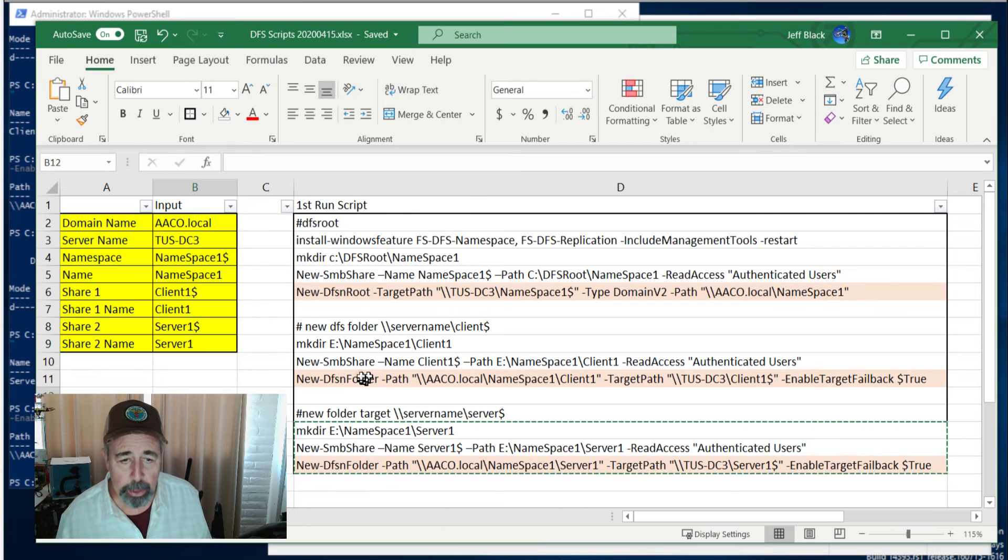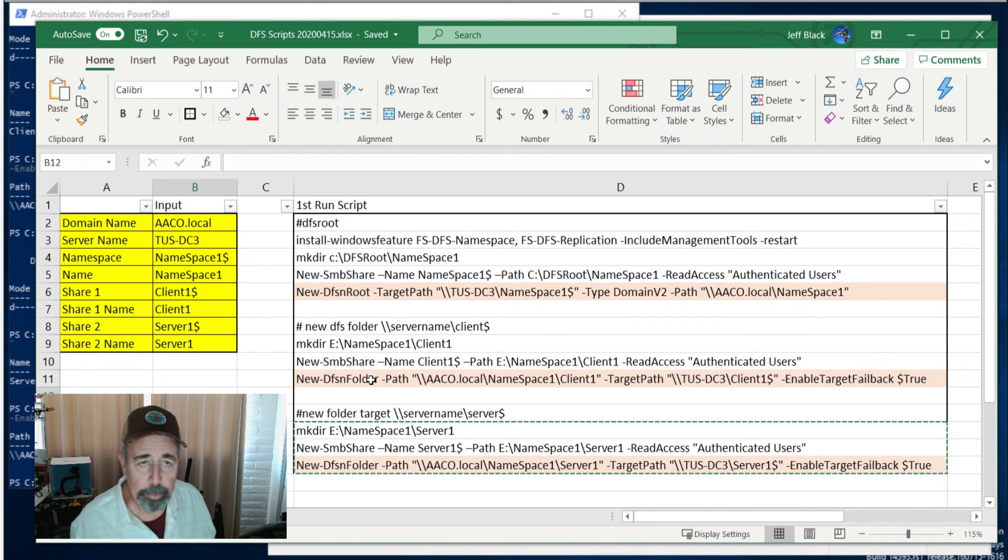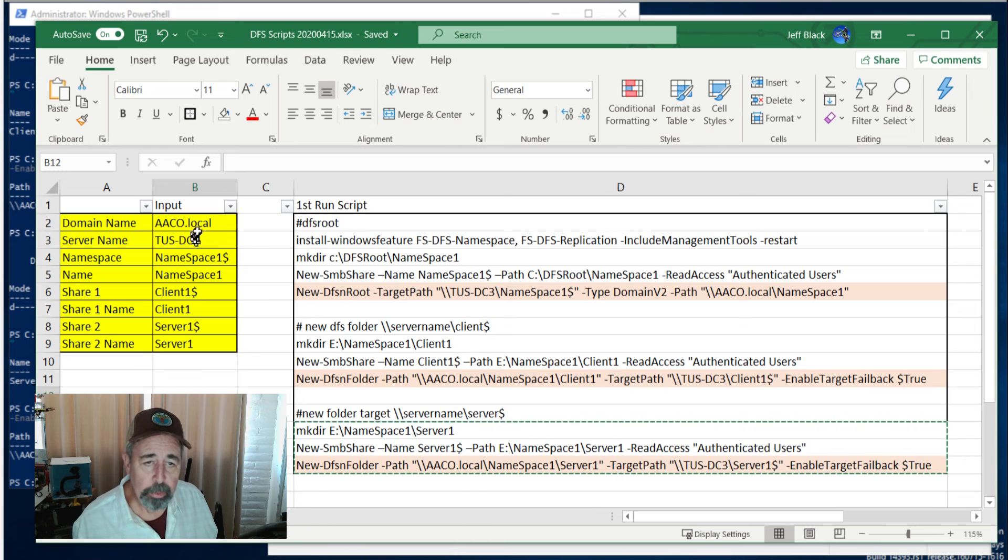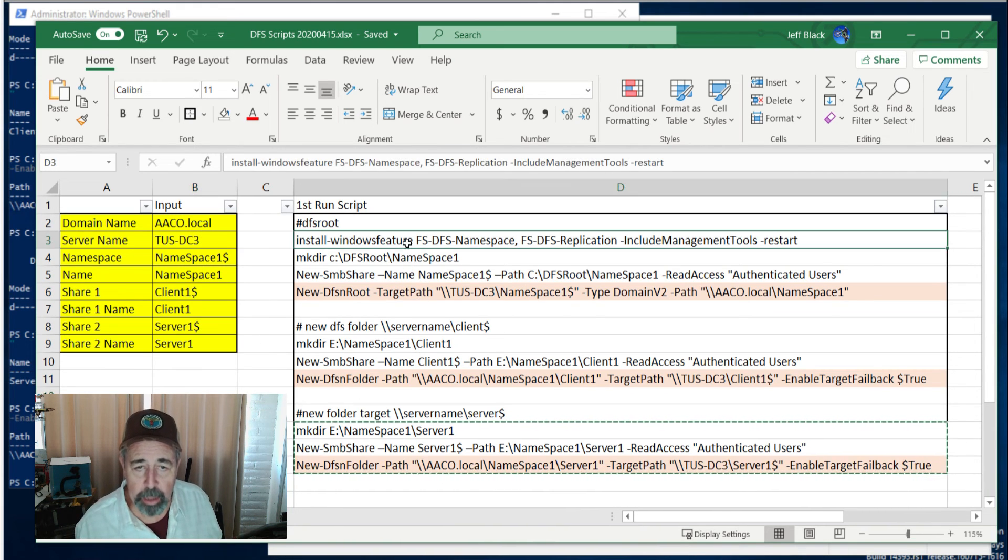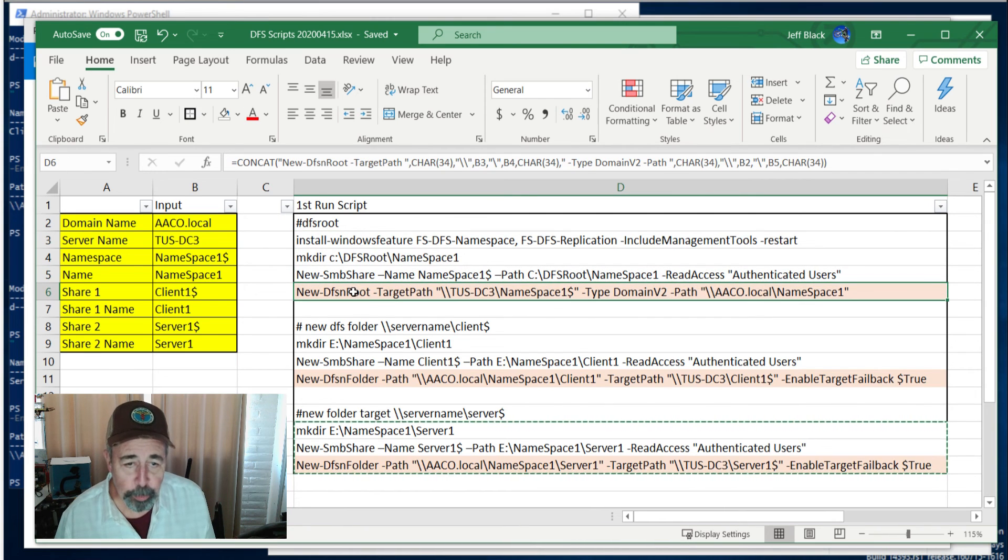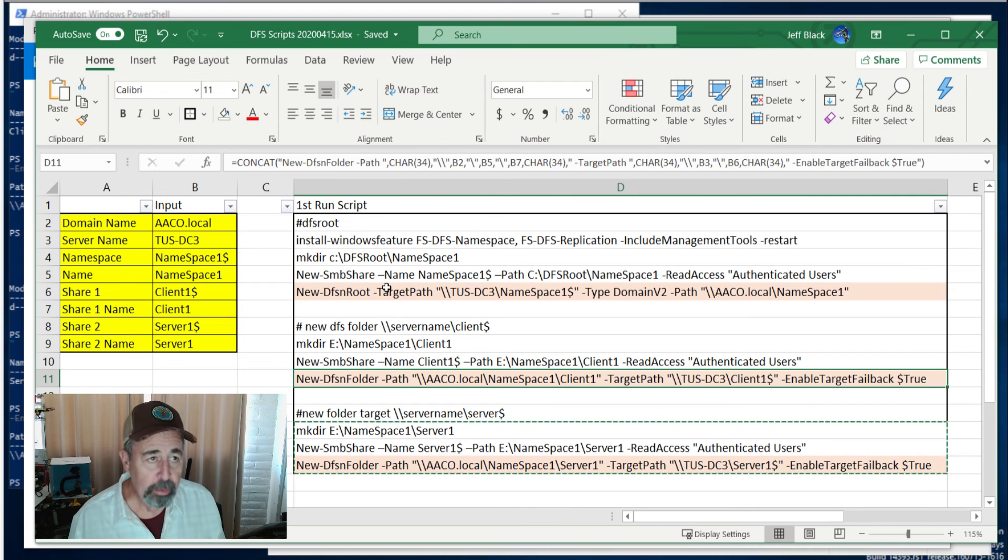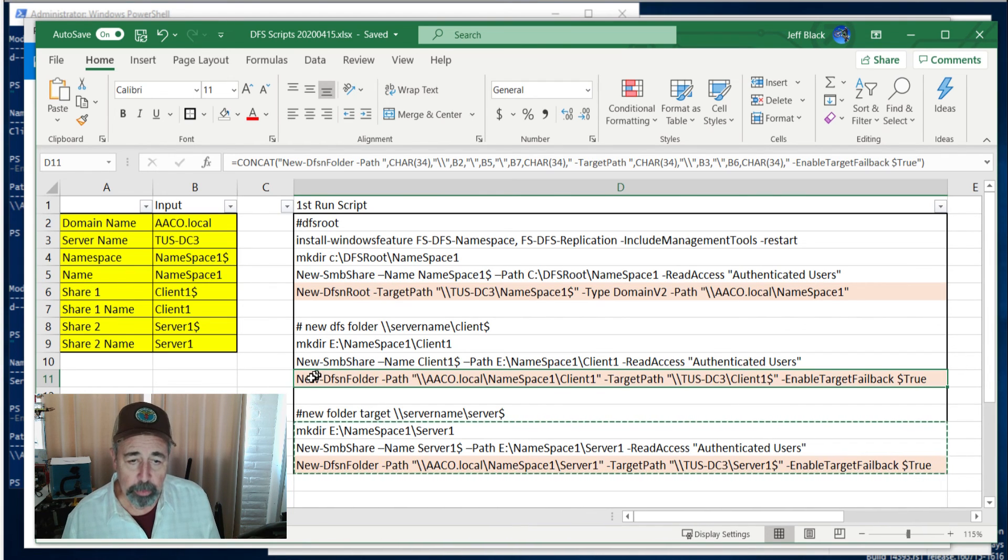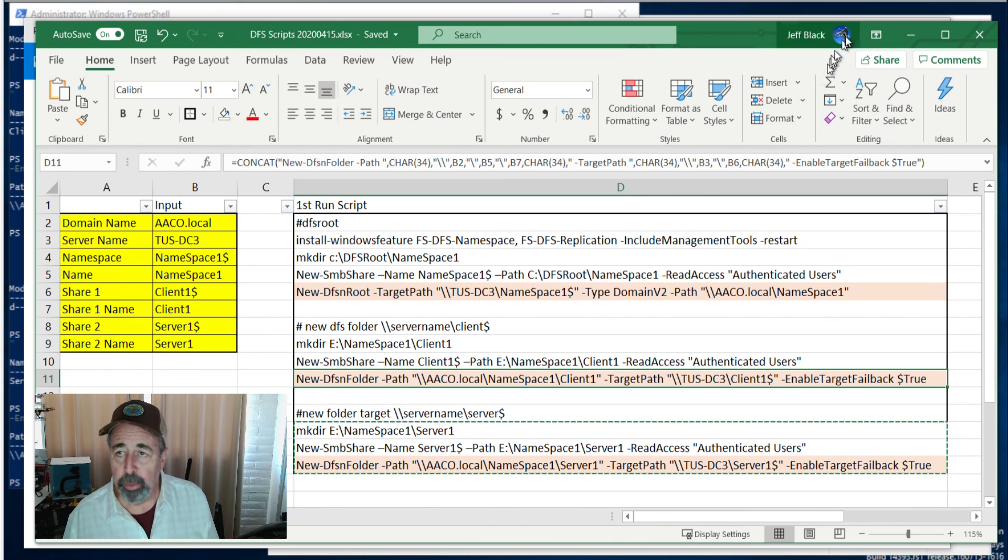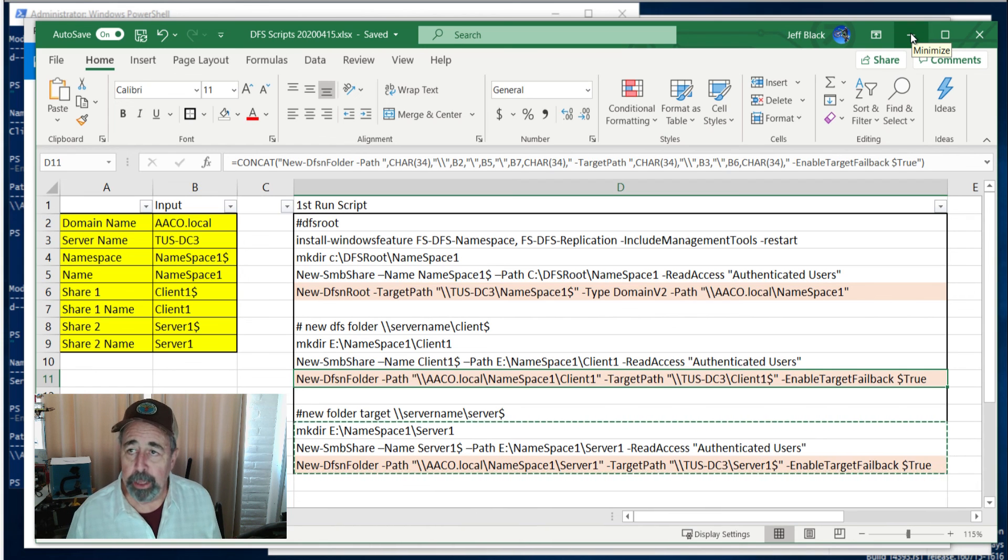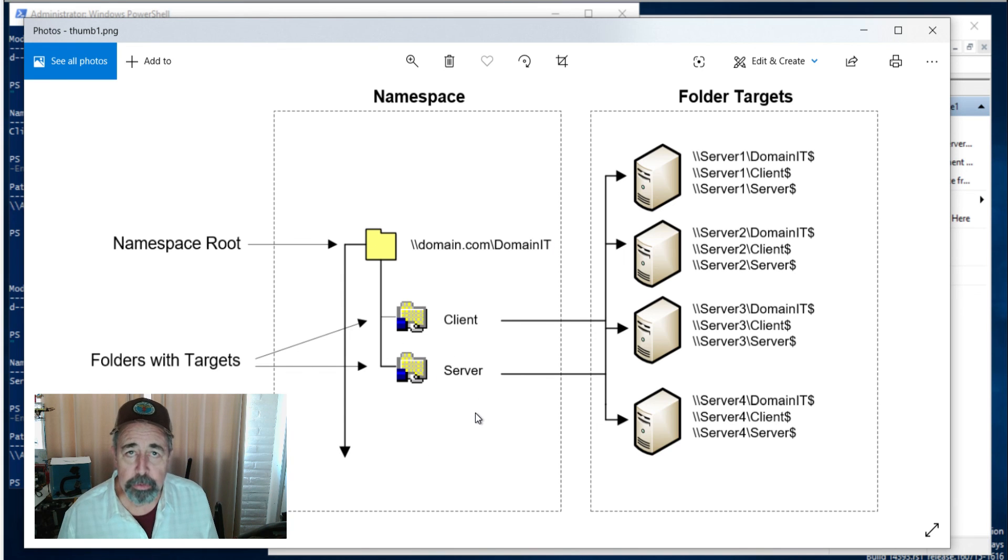So just to recap, we created a new DFS root and we created a couple of DFS folders in that root, and we're using PowerShell to do it all. Coming up next, instead of creating new root and a new folder, we're going to add DFS root targets, another server in our environment, and we're going to add DFS folder targets as well so that we'll have more than one server in our environment hosting these and they'll replicate the data between them and keep the changes updated. So look for more, make sure to look for the code down below in the description.